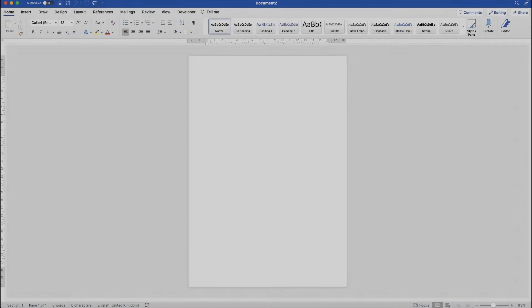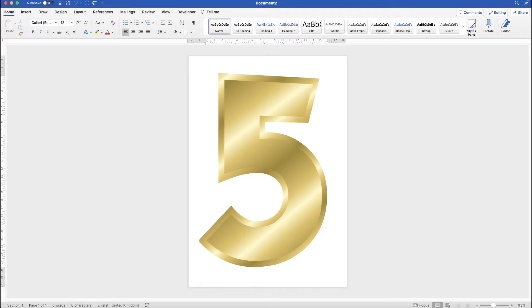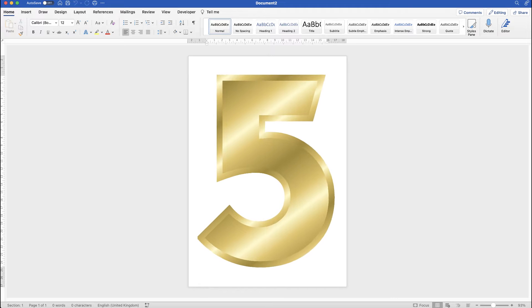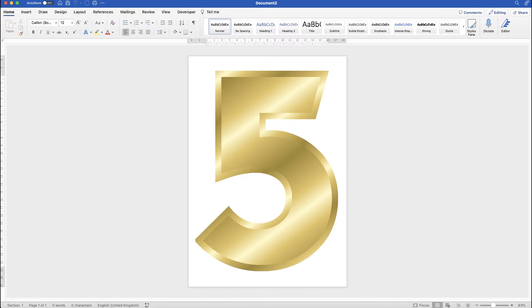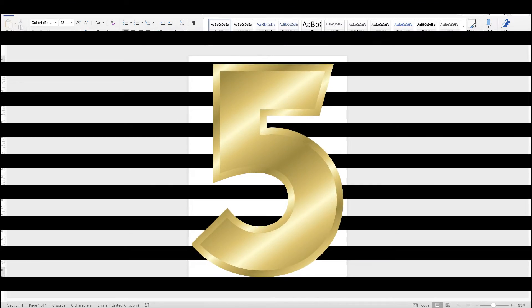Hi, welcome to the channel and in today's video I'm going to show you five different graphic design techniques I think you should know in Word.